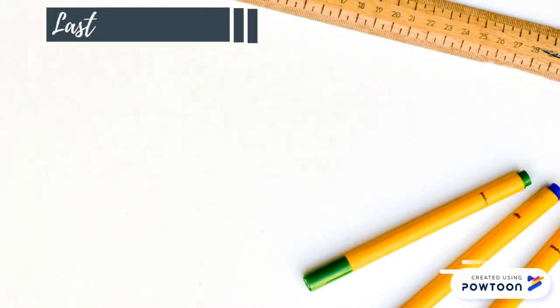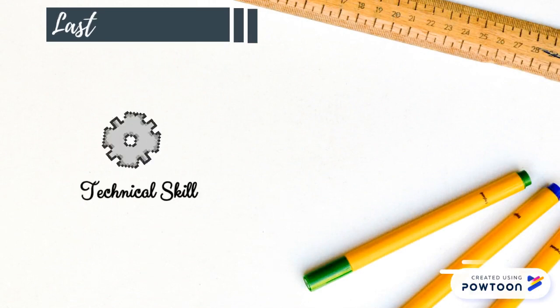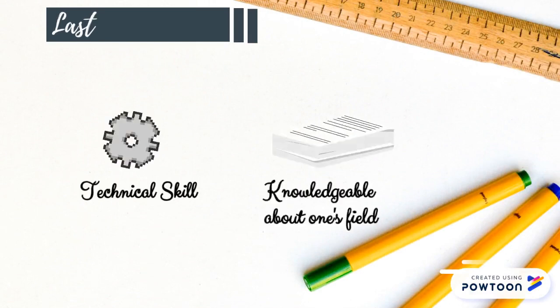Last use of growth is the growth of technical skill, as well as becoming knowledgeable about one's field.